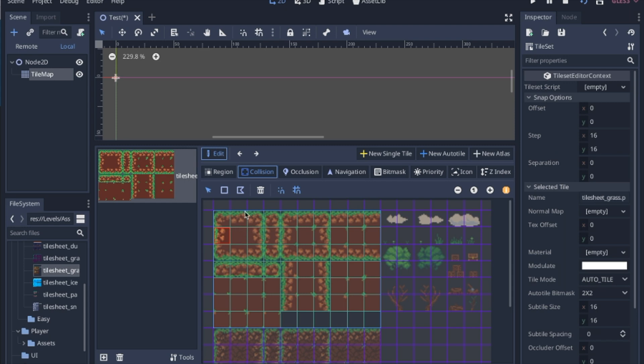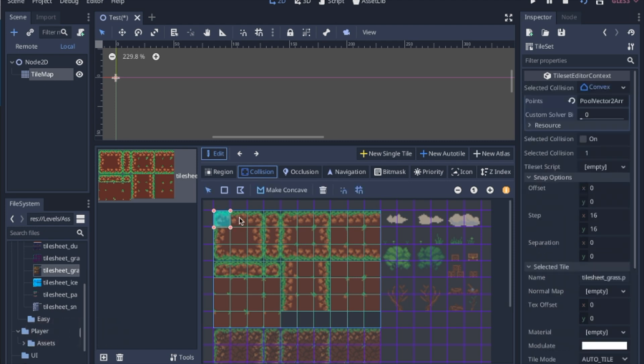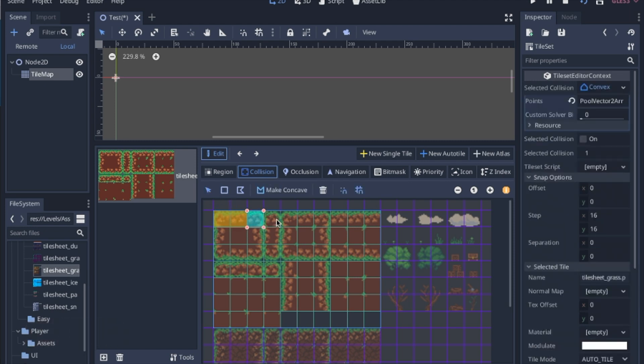So today we're going to go over how to add collision shapes to your tile set without having to click these buttons over and over again. It'll be a lot quicker. Now this will only work with simple square shapes, but a lot of tile sets like this one will easily work with just a bunch of simple squares.